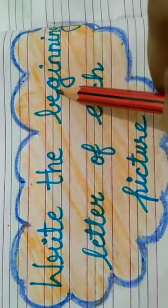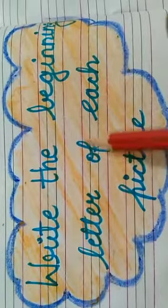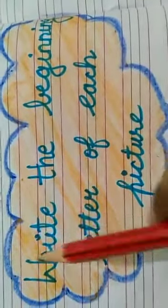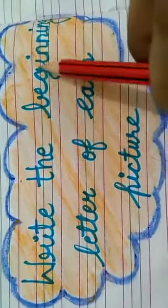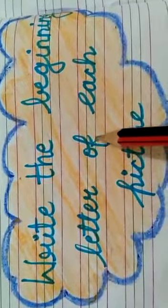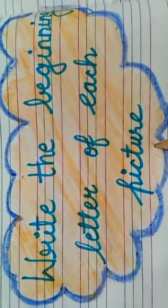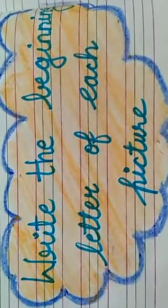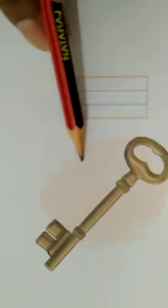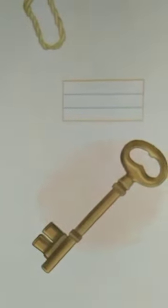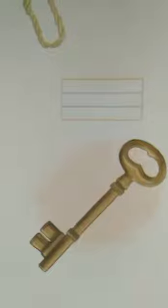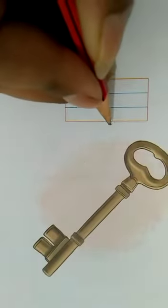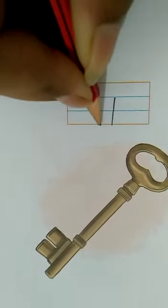Write the beginning letter of each picture. So let's start. Okay kids, see this picture. Tell me, what is this? This is a key. So write here, key. K for key.